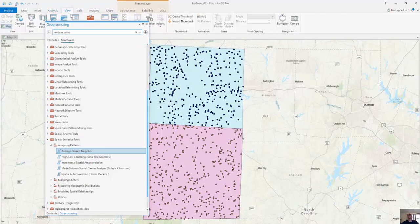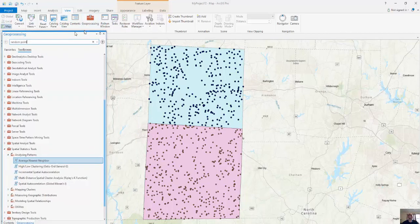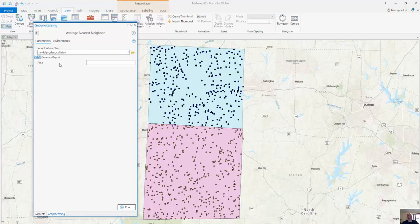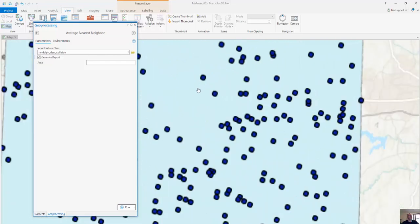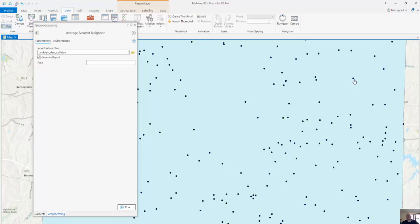I'm going to run this tool. I'll click on Contents and Geoprocessing, then click on Average Nearest Neighbor. My input feature is going to be my Randolph deer collisions, and I'm going to generate a report. This ratio is going to look at the difference between the expected versus the observed. For each of the 480 points, it's going to calculate the distance between each point and its nearest neighbor.